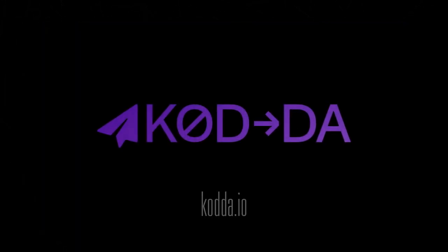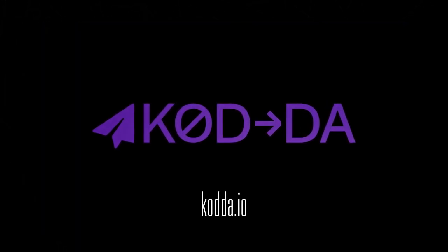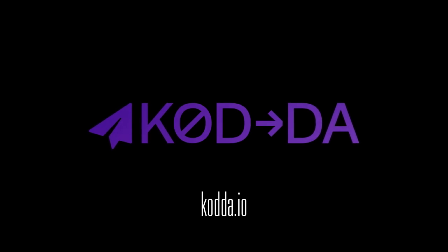Take the first step toward becoming more data-driven. Reach out and learn more about what Coda can do for your organization today.